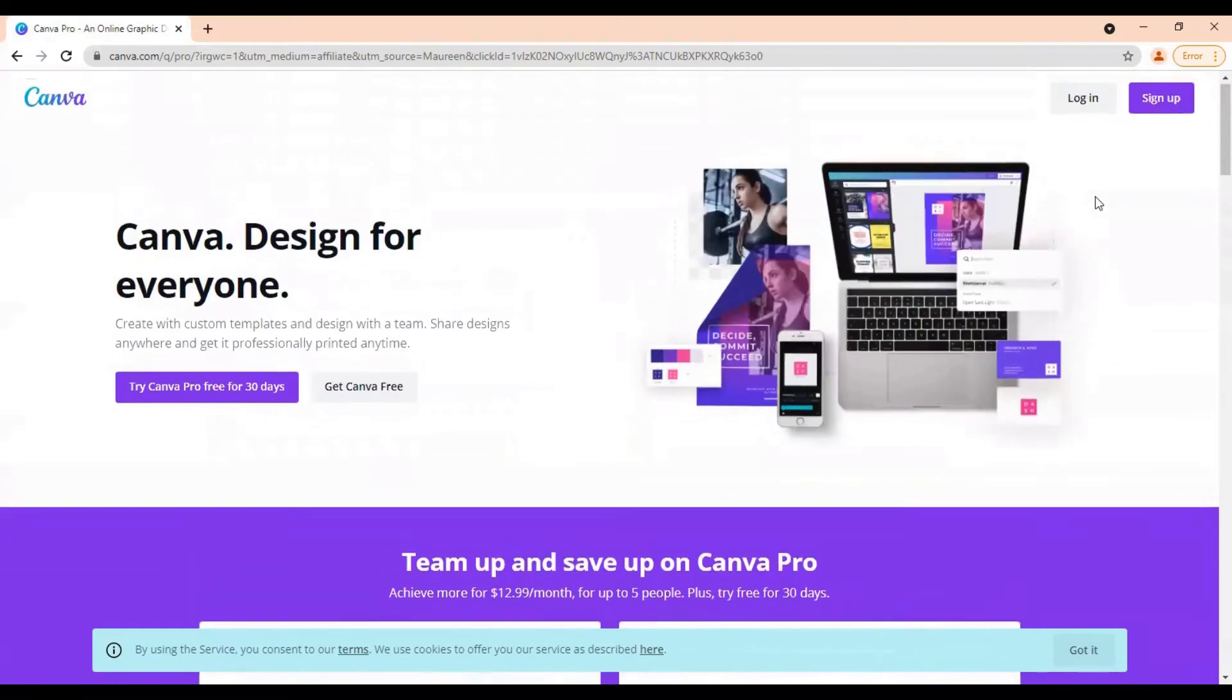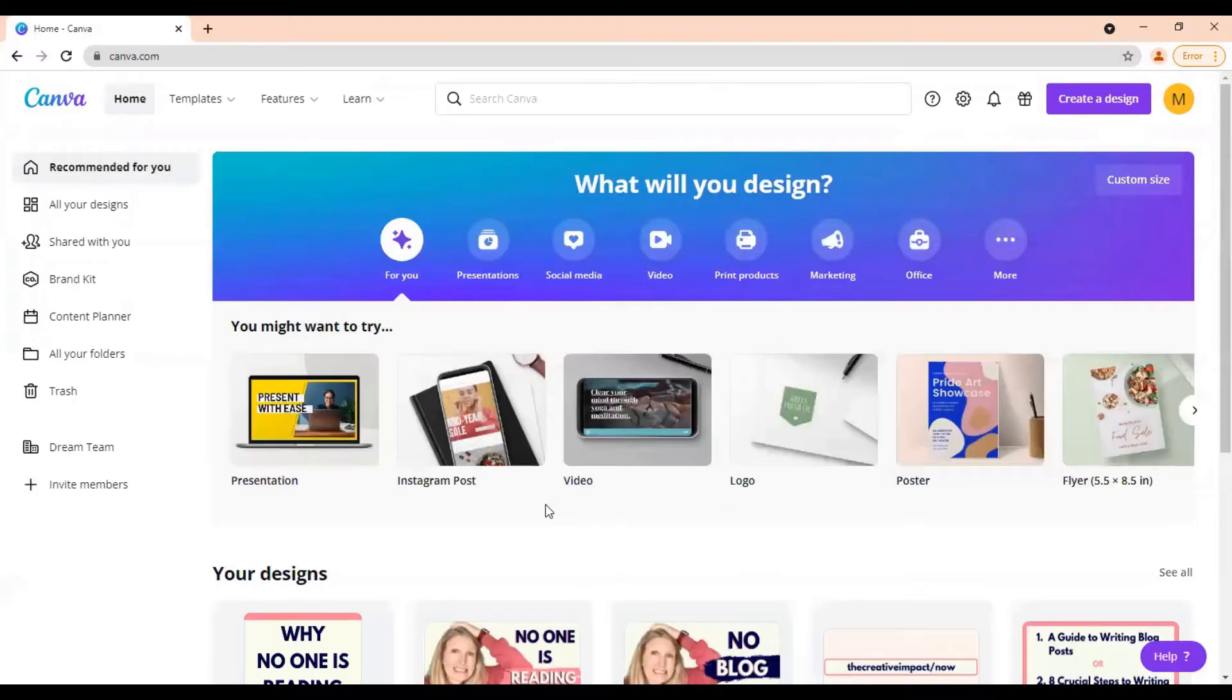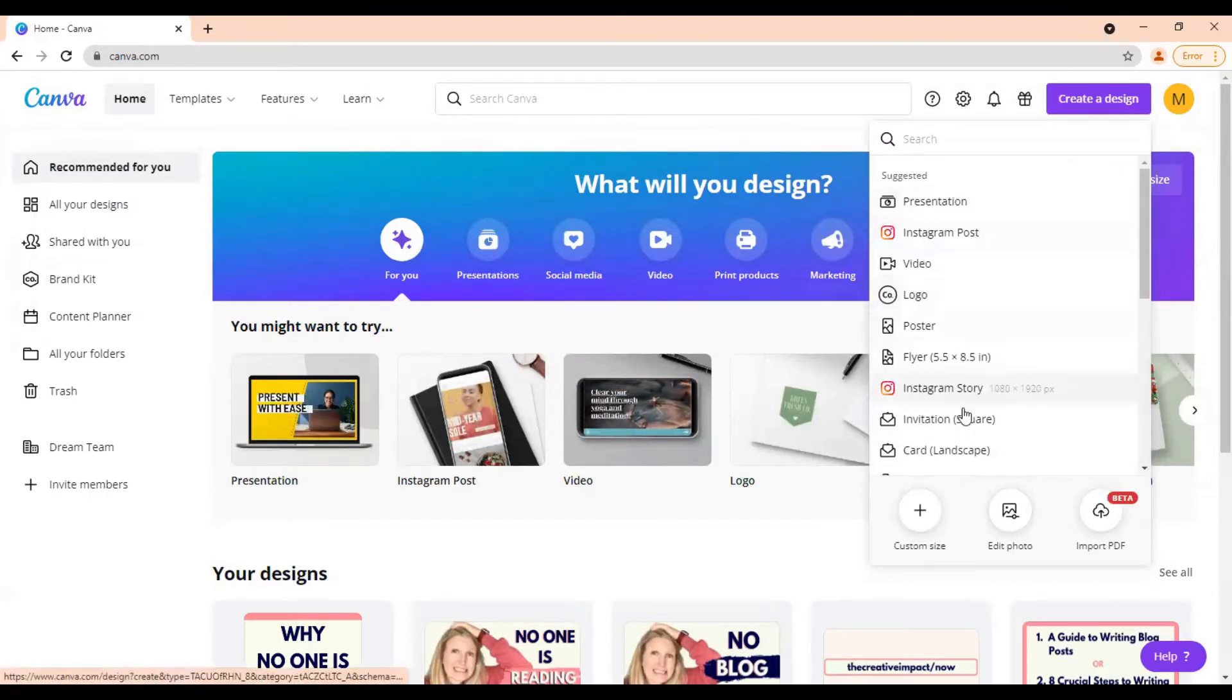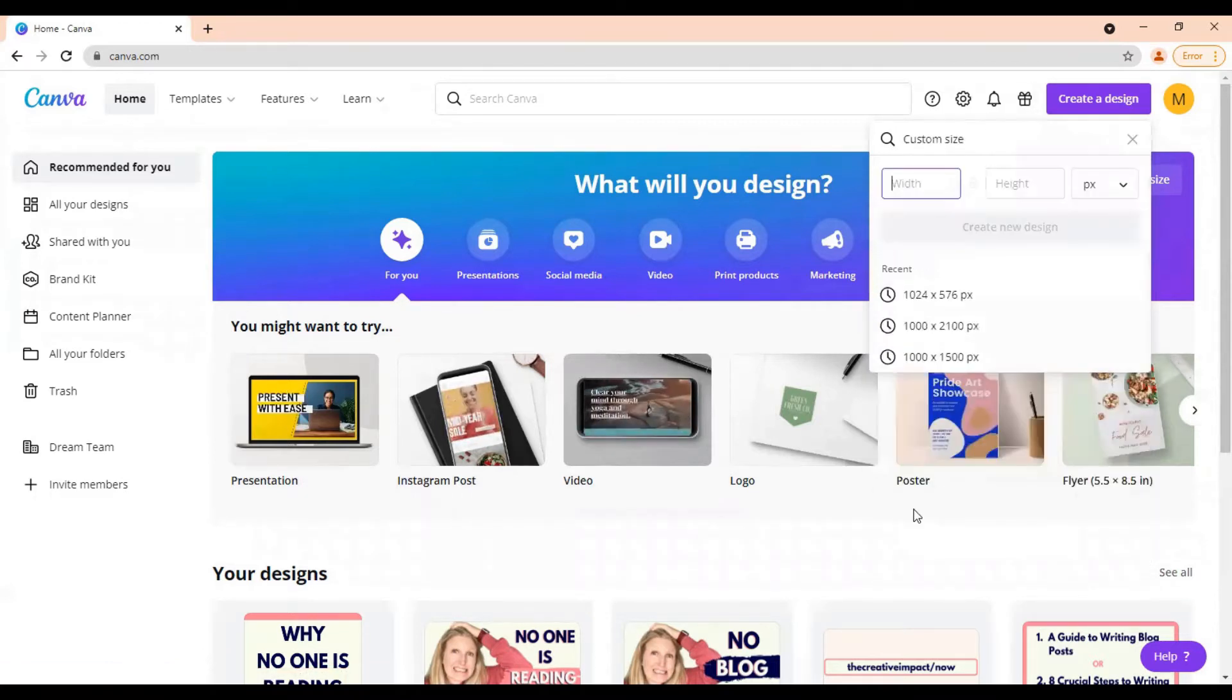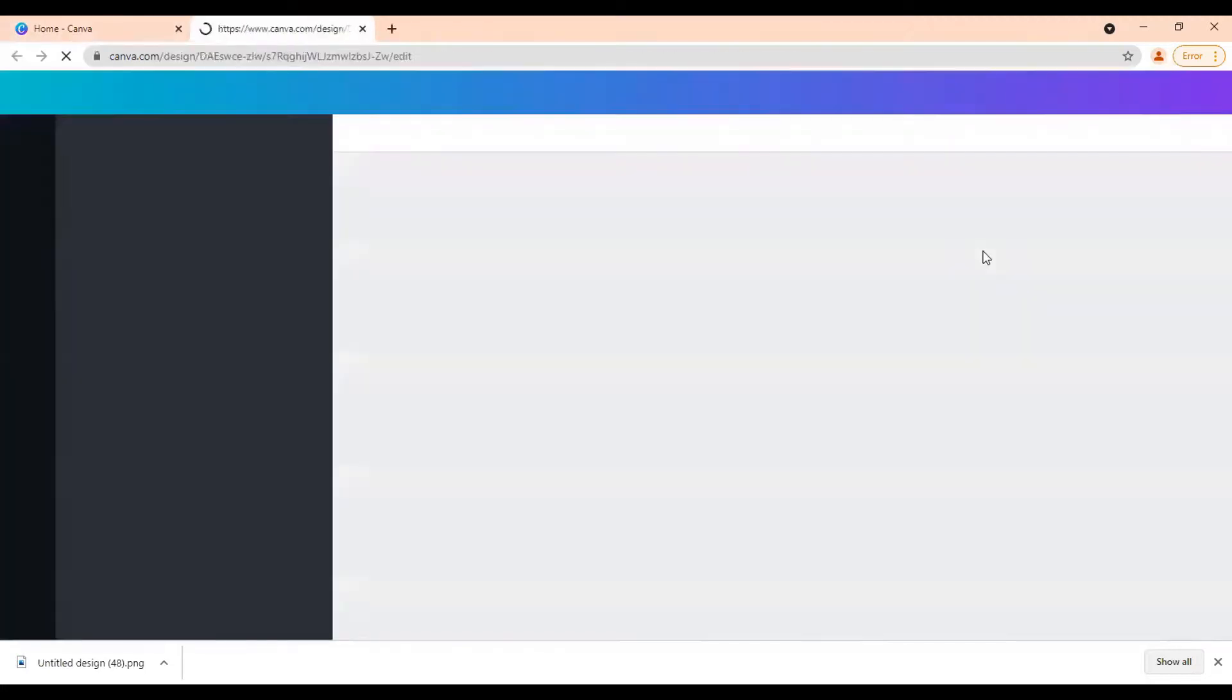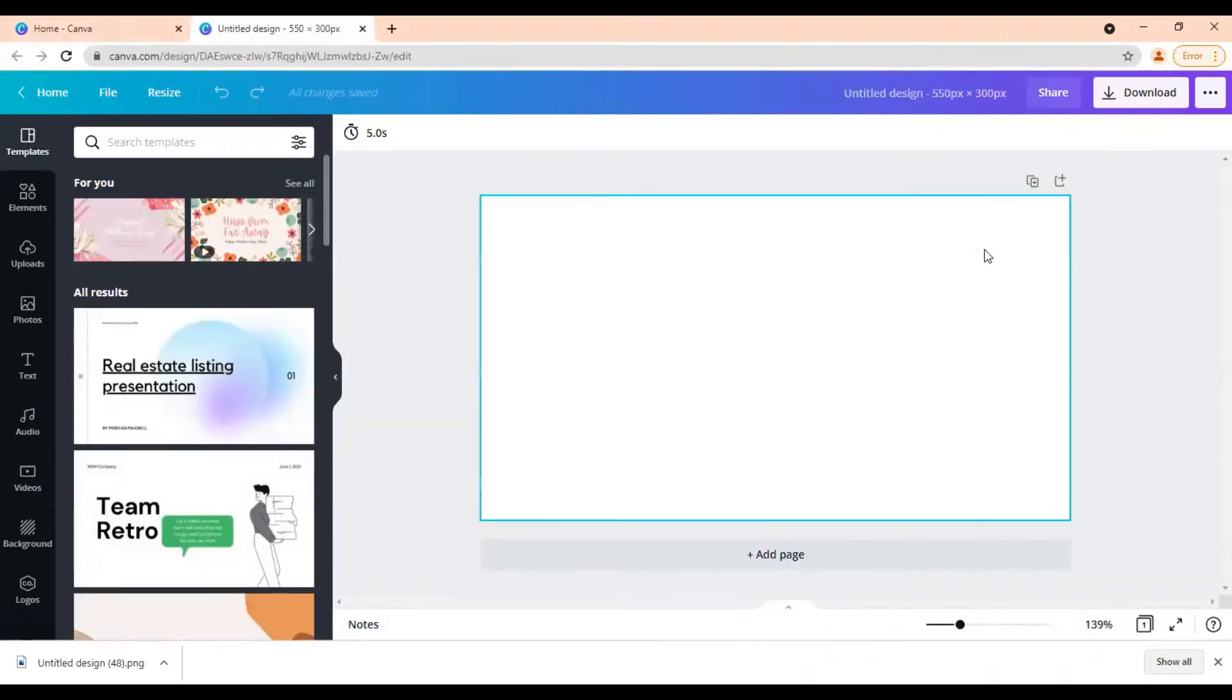Then once you have your account and you are logged in, you're going to get to a screen that looks like this and you'll want to come up to this purple button that says create design and click that. Here you can see there's different size things that you can choose from or you can also come down here, create your custom size. This is what we are going to be doing for our featured image. So I like to make my featured images 550 by 300 pixels. So once you do that, you'll just hit create new design.